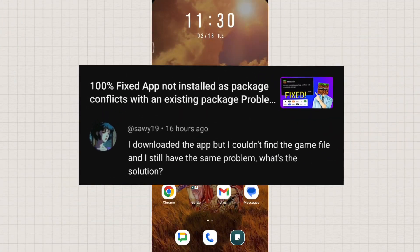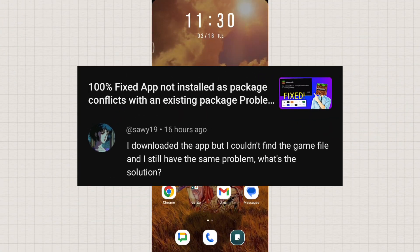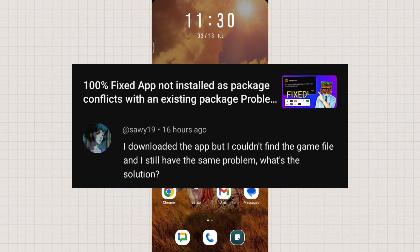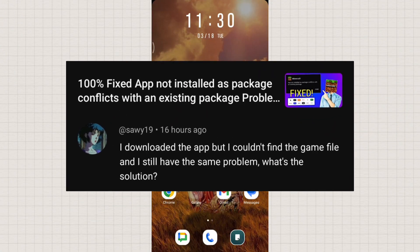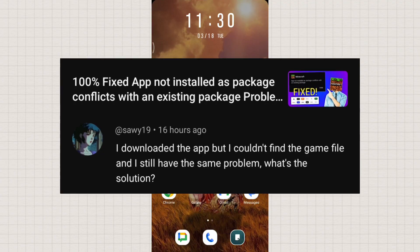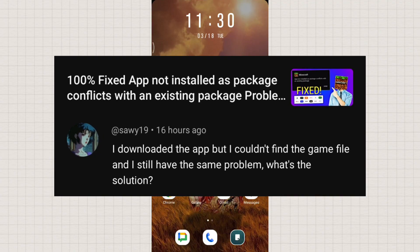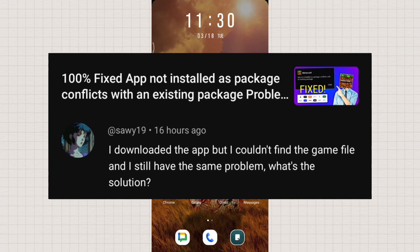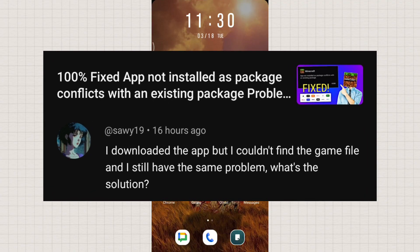Hey everyone! Today we're answering a question from one of our viewers who asked, I downloaded the app but I couldn't find the game file and I still have the same problem. What's the solution?